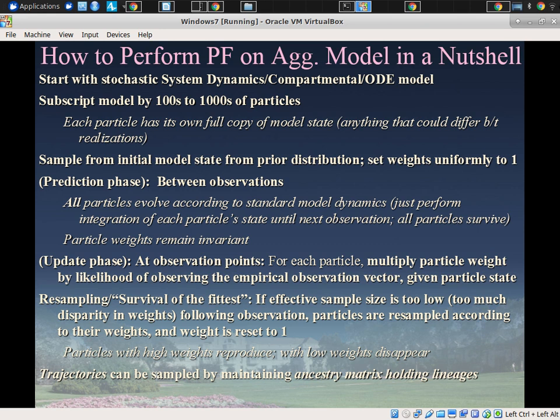After weight updating, there's a step called resampling — you could call this survival of the fittest. The problem is that sometimes the effective sample size is too small: too many particles have very little weight — essentially zero — while just a few particles have high weight like 0.3 or 0.4. We go through resampling to correct that situation.